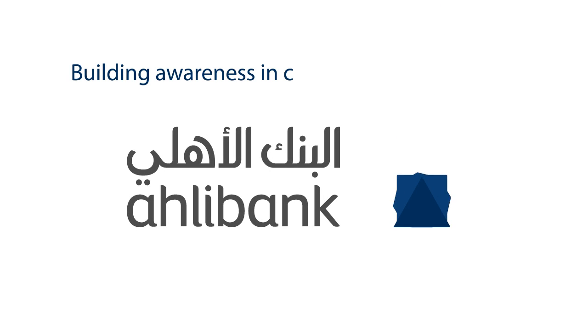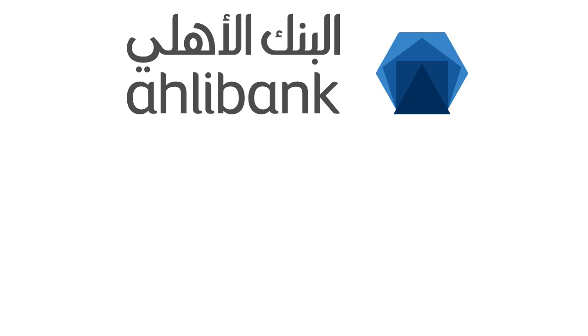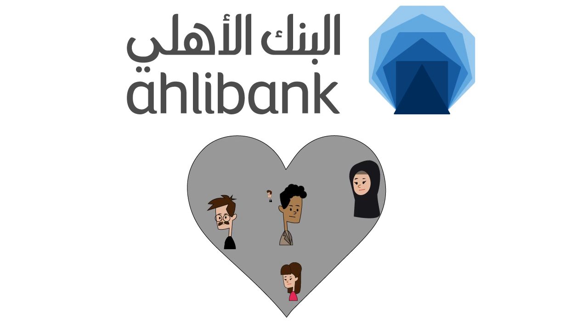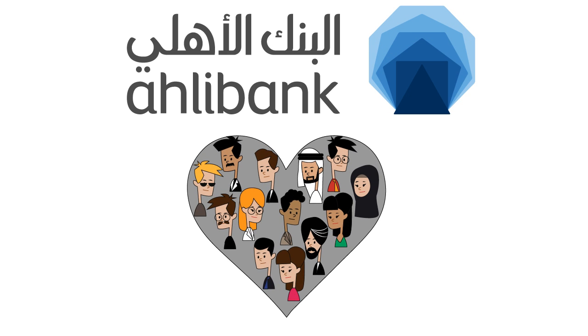Building Awareness in Cybersecurity Phishing. At Alibank, we care about you and your online safety.